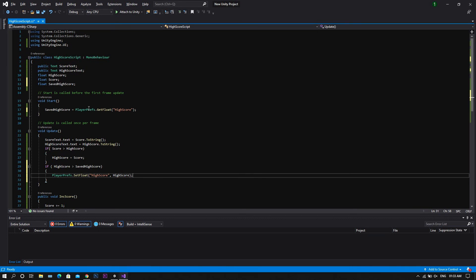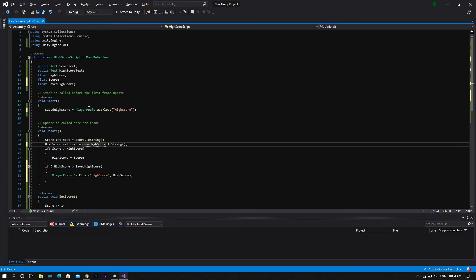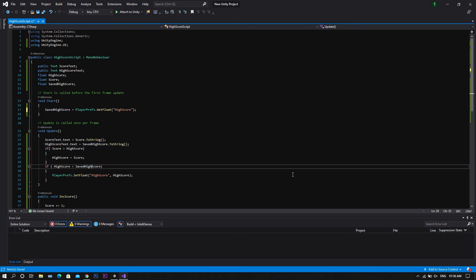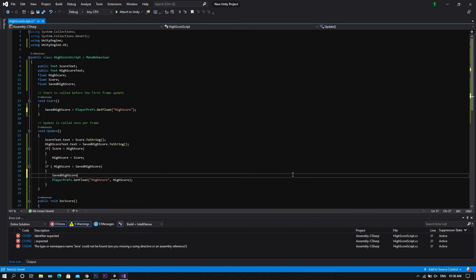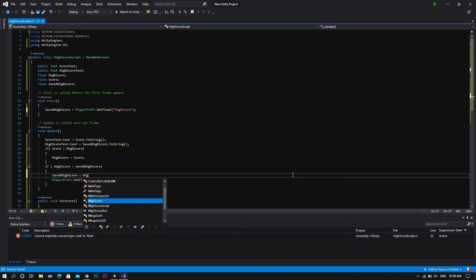So once you start the game, every time you'll see that the high score for the first game is set to zero — it will only show the saved high score once you play the first round. To fix this problem, we'll set the high score text to show our savedHighScore, not the highScore. After that, we will need to add a simple line of code to our if statement: savedHighScore equal to highScore.